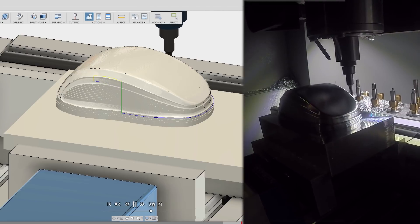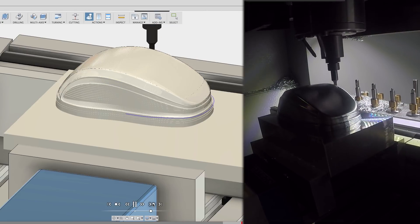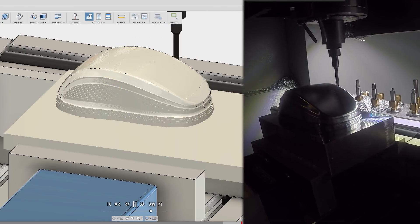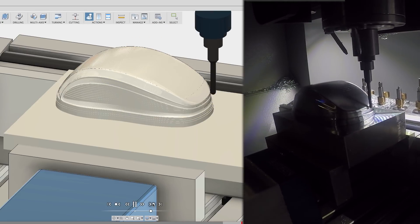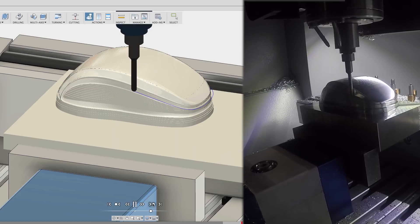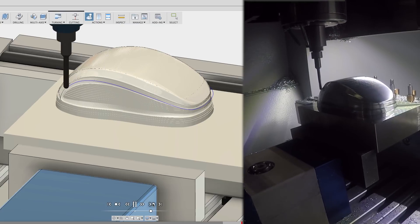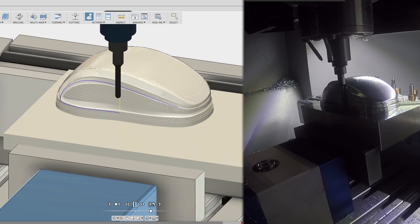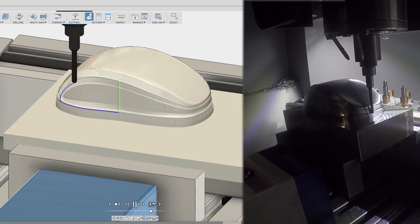There are also some tight clearances on the sides, and the tool actually starts to retract about halfway through. That's shaft and holder at work, keeping the tool away from the part and avoiding collisions.